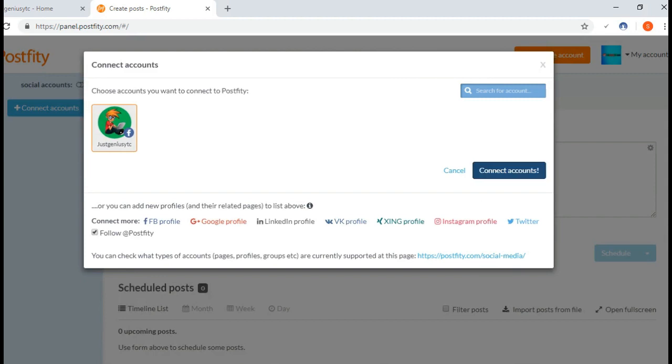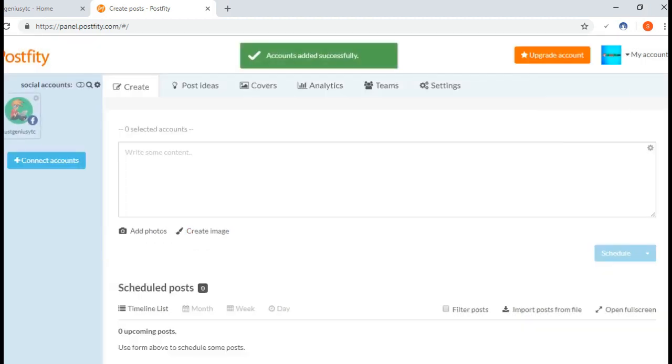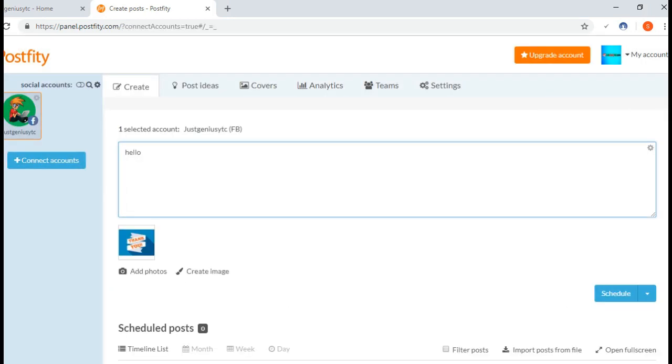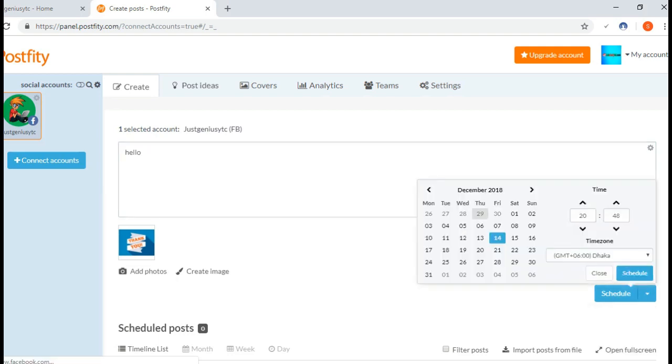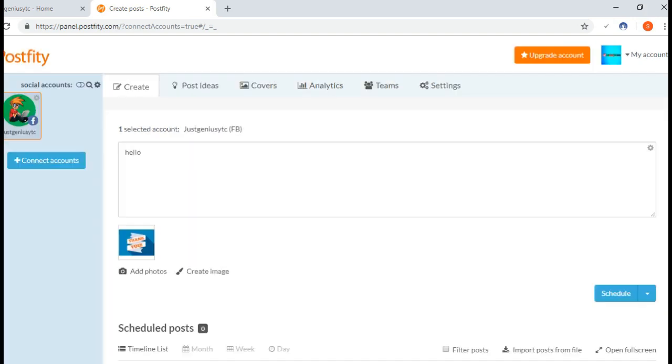The profile is selected. Now I have to type the post and add a photo. Now I have to click here on schedule, select the date and time, and then we are ready to schedule our post. Click schedule.